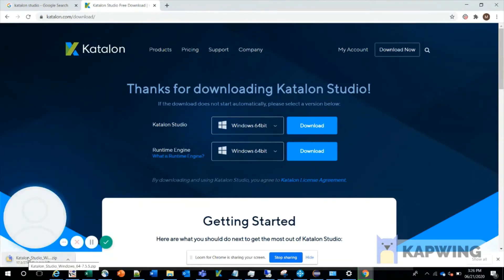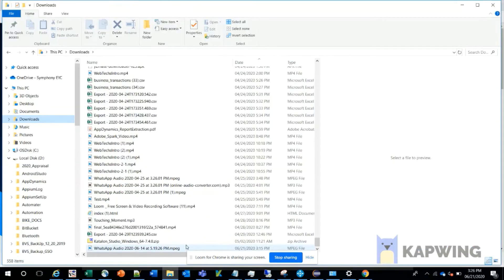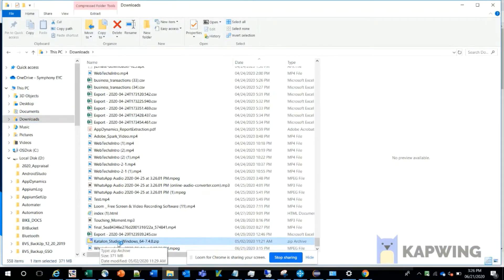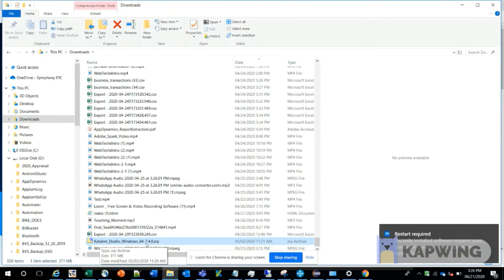You can see a zip file being downloaded. Once the zip file is downloaded, this is how it looks. You can see on my screen: Katalon Studio Windows 64 7.0.zip.